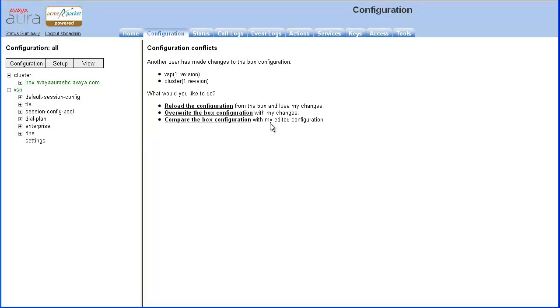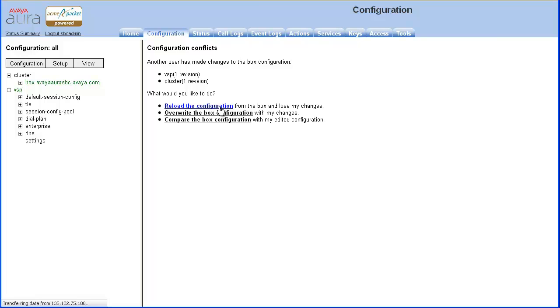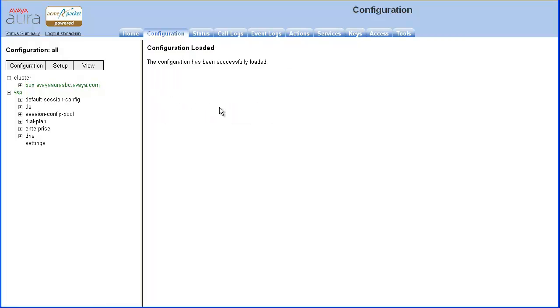Because the Config Replace action was performed, you are asked what you would like to do. Select Reload the configuration since the box configuration is what was replaced, and now it is the edited configuration you are viewing in the browser that is conflicting.